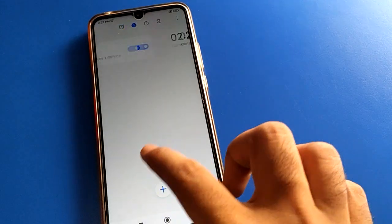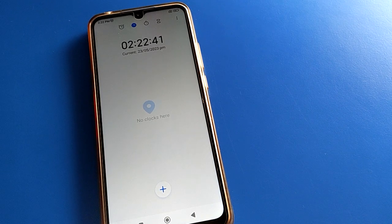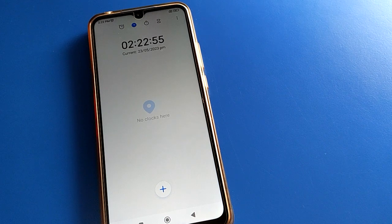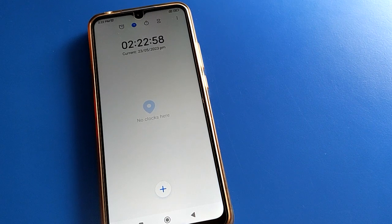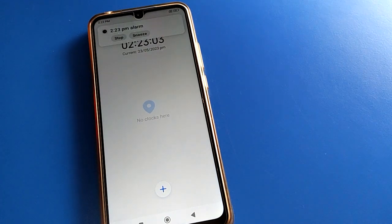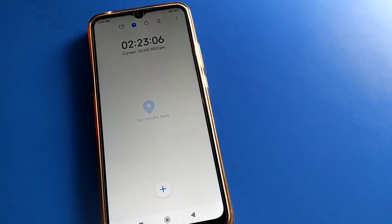We have 20 seconds remaining — after 20 seconds the alarm will go off. Only 10 seconds are left. Five, four, three, two, one, zero. The alarm fired but the phone did not vibrate, because vibrate was turned off. Stop the alarm.